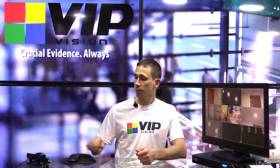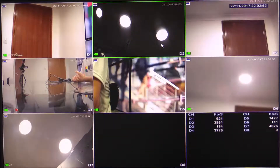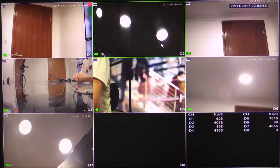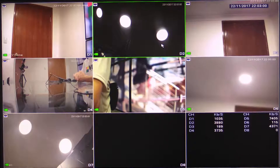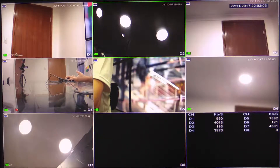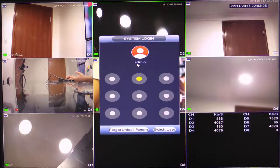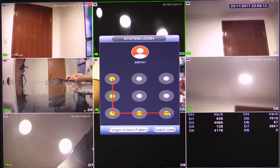I'm going to flick across now to a recorder. This is a VIP Vision NVR 8 Pro 6. However, what I'm going to show you here applies to the entire VIP Vision range with minimal differences. I'm going to right-click first and select Main Menu. It's going to prompt me to enter my username and password or my pattern password, so I'm just going to enter my pattern password.